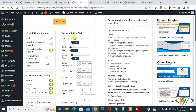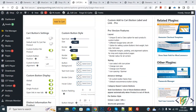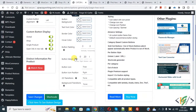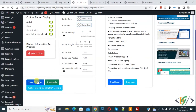Then you see custom button style. You can increase font size, border size, border radius, button background, text font color, border color, hover color, and then click on save changes.